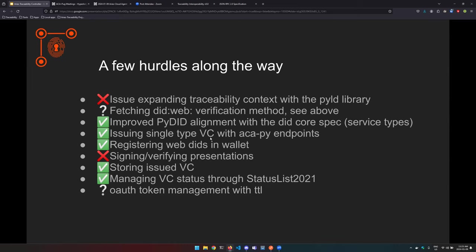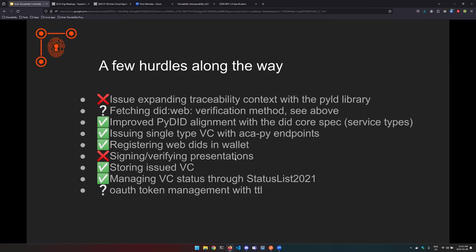There was a small misalignment in the PyDID library with the DID core spec regarding service types. So there was a small PR to address this. Issuing single type VC: when you have a verifiable credential you can have your type in there. For ACAPI it forced the user to provide at least two types, but in the spec one type is perfectly fine. And most of the time when you have test suite they will test with credential having one type. So we just remove this limitation. Registering DID web: it was possible to register DID web already in ACAPI but nothing took care of hosting the DID document. So this API takes care of this.